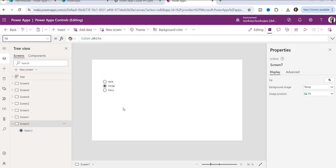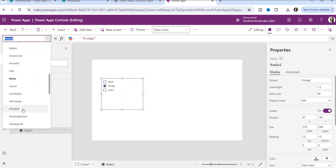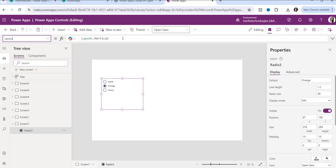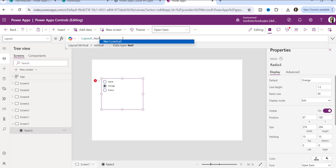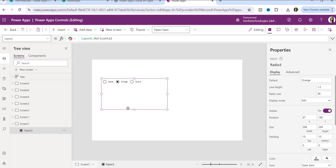Another important property is the layout property. Suppose you want to show the radio button control in horizontal mode. Go to the layout property — you can see it is set to 'vertical' by default, meaning the radio button items display in a vertical arrangement. If you want horizontal, just set it to 'horizontal.'